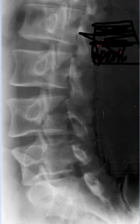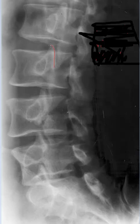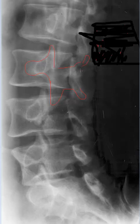When we do lumbar obliques, a certain structure is created and the orientation of these structures gives us the visualization of a dog — we call this dog Scotty. We really only see the front half of Scotty, maybe with a back leg and a tail. Scotty has very big eyes, and this Scotty represents one half of the posterior arch.